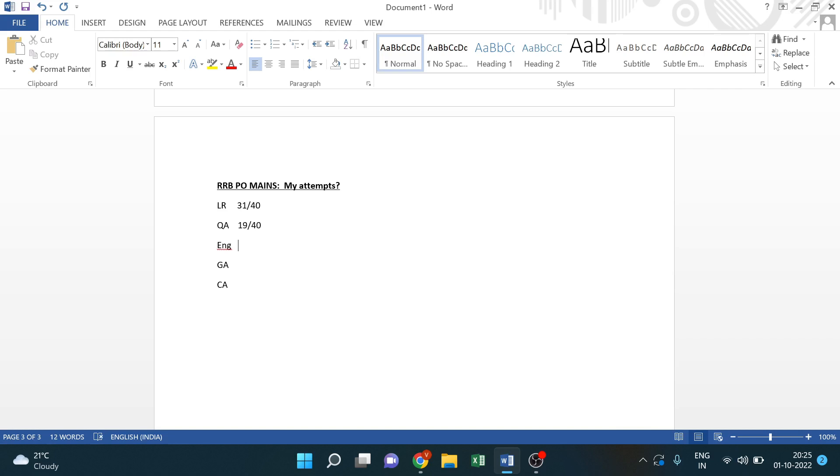In English, I had 31 out of 40. In English, it wasn't easy, but it wasn't hard. Moderate, you can say. Easy to moderate. Some questions were easy.